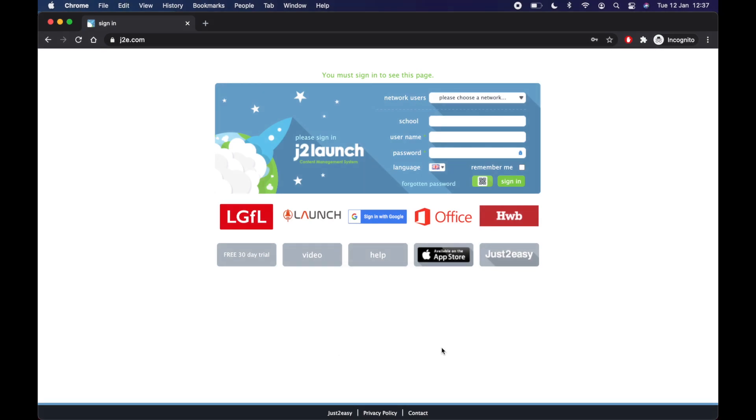Hi, everyone. I'm just going to show you how to log in to J2E. Now, J2E is a place where you can find all your home learning and message your teacher for help or just talk to them about anything you need while you're at home. So first of all, you're going to go to J2E.com.